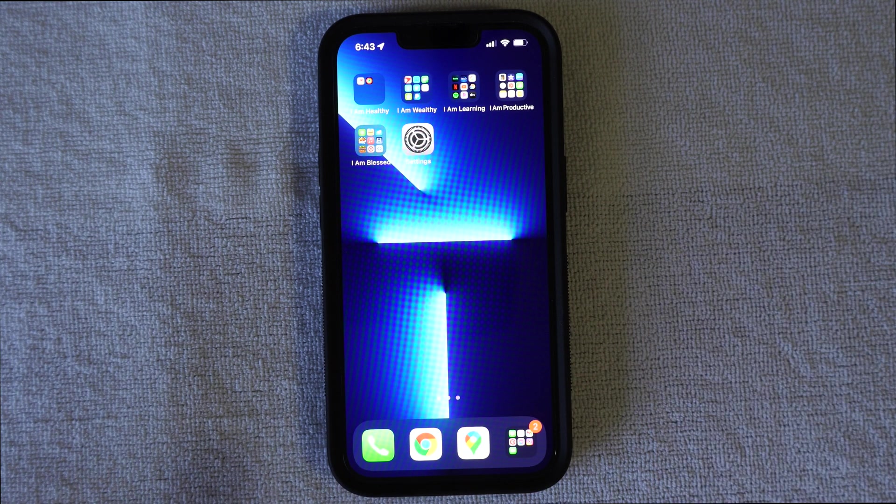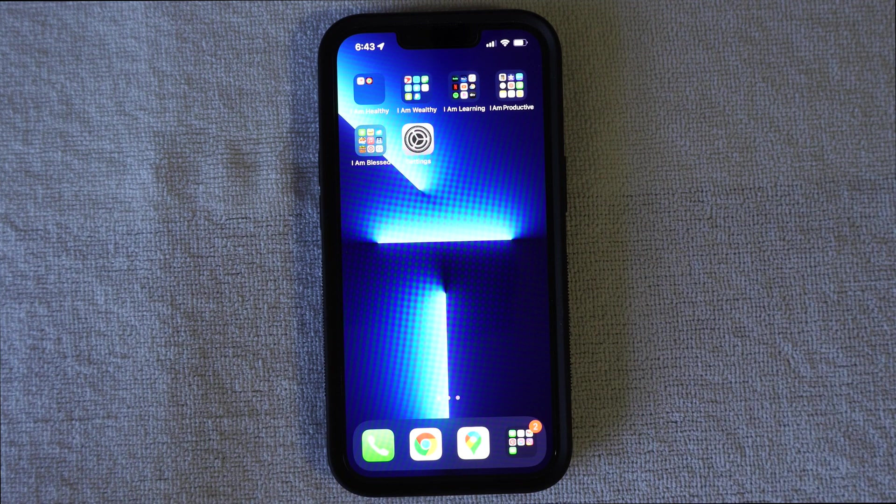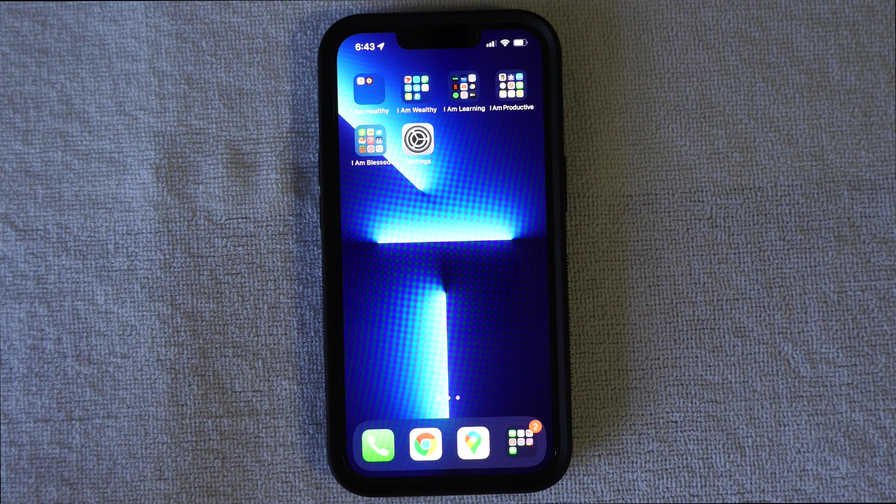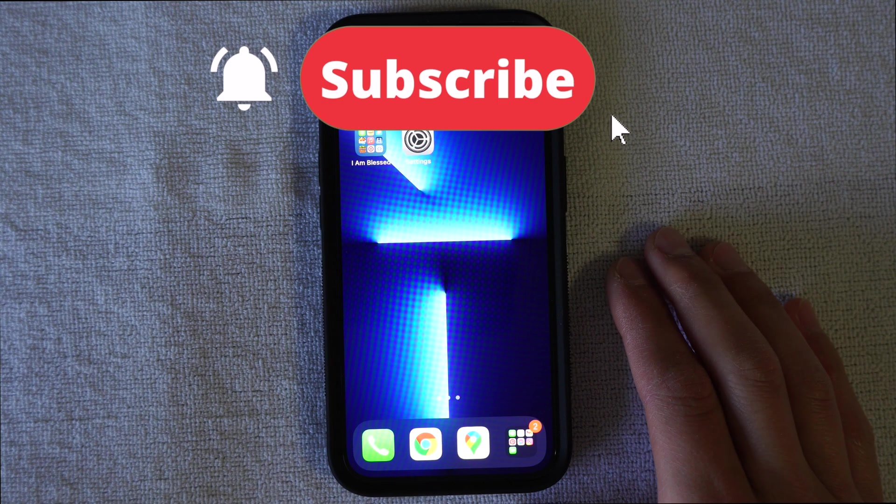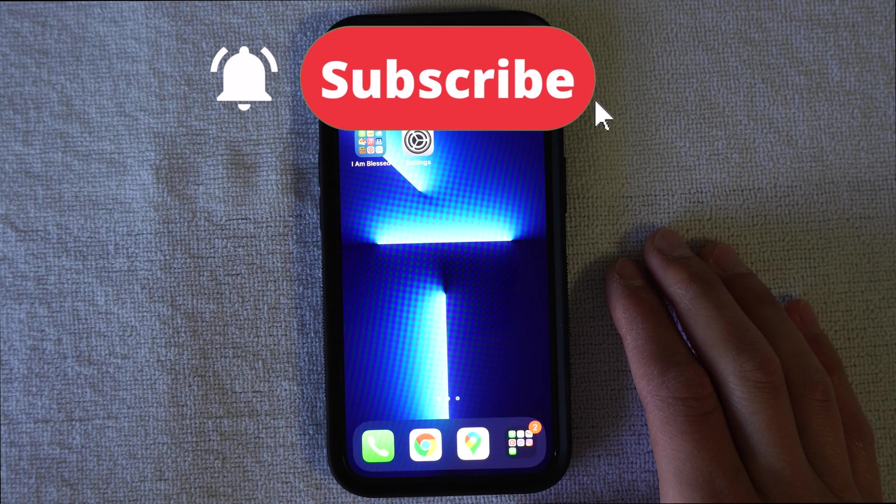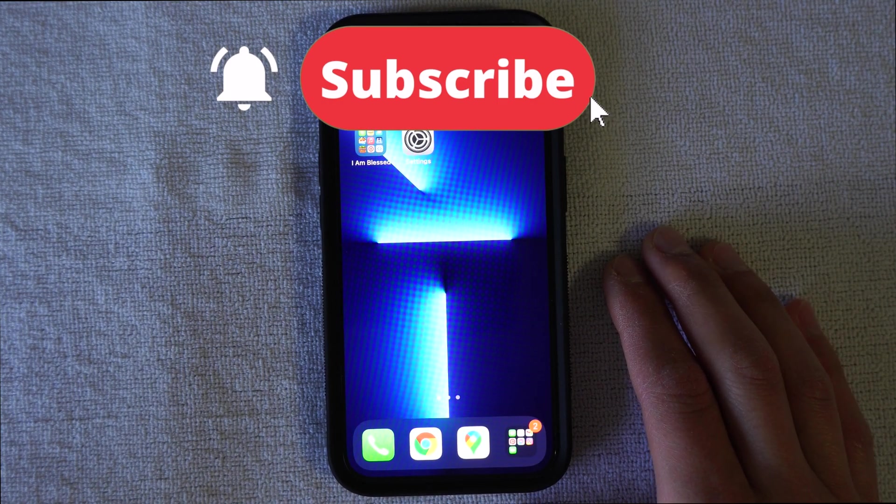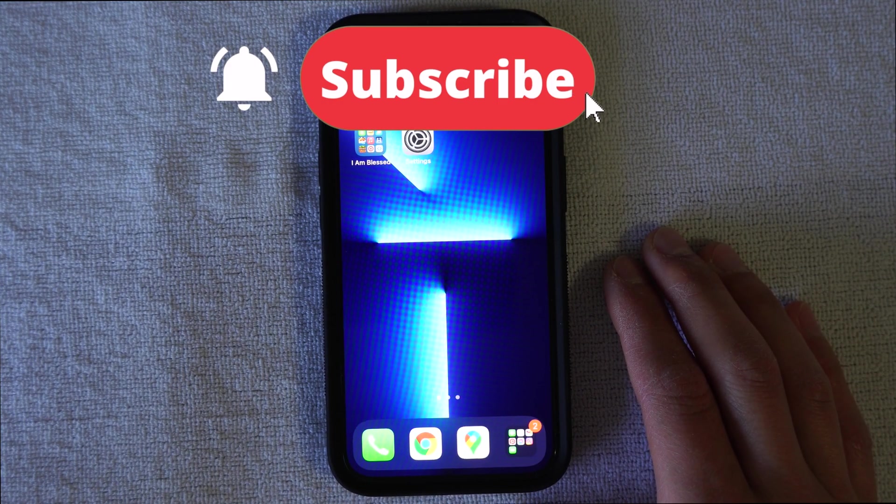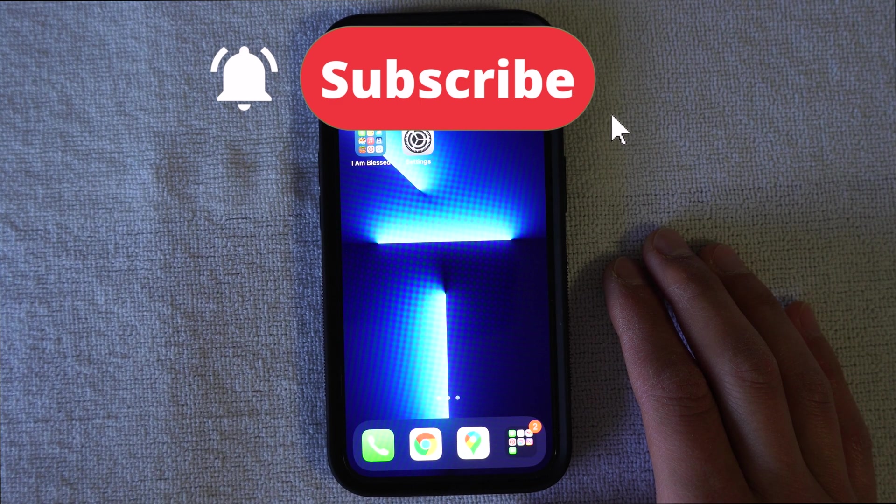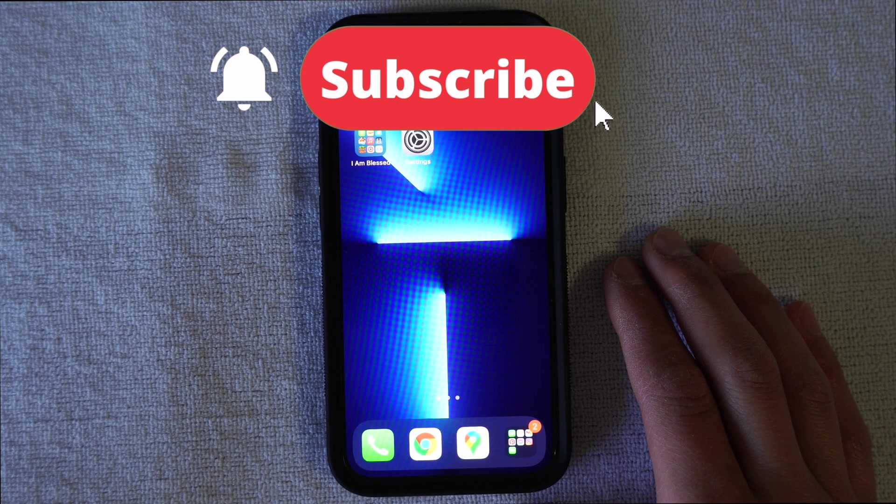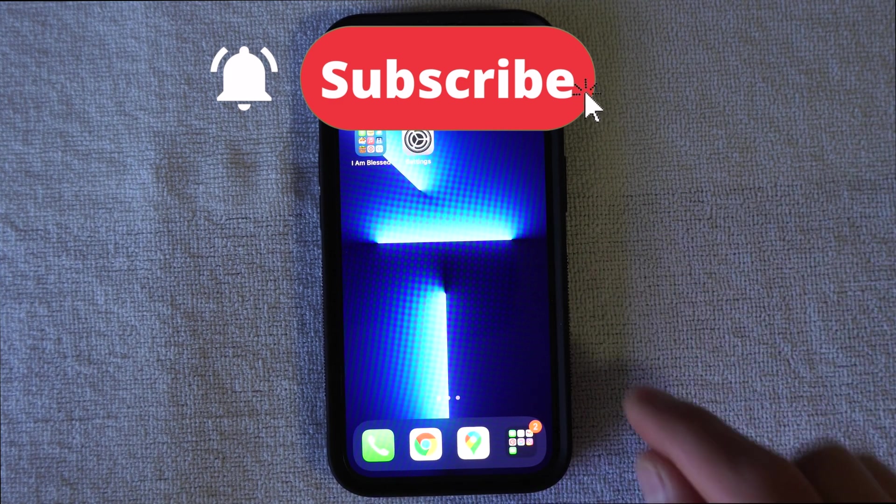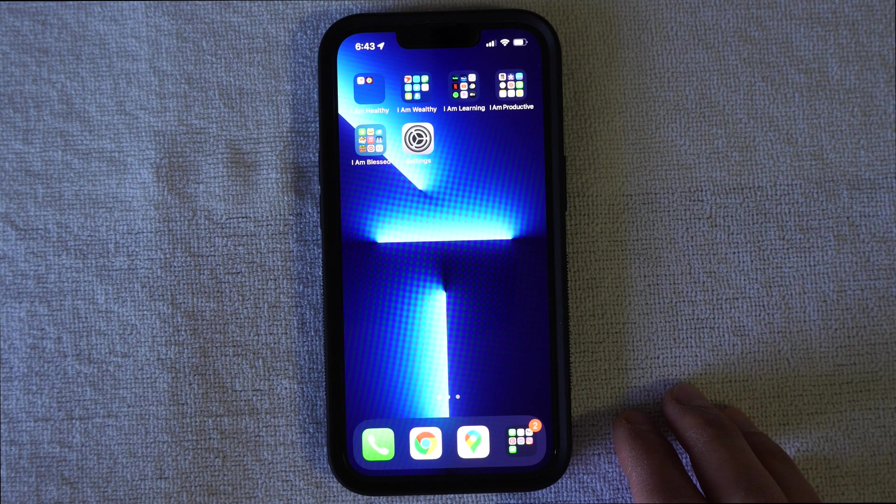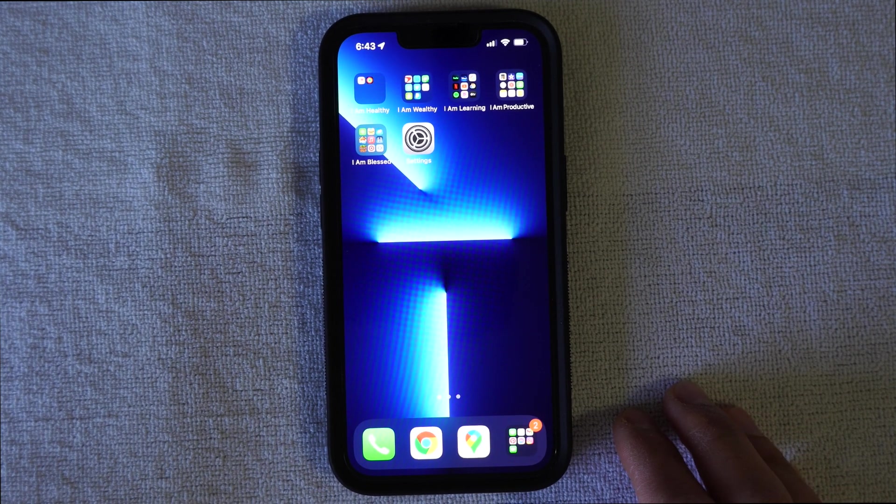But before I get into this video, I want to make sure that you are subscribed to this channel. Make sure you hit the subscribe button down below and hit that bell button so you're not missing out on any new videos that come up. Let's get started.